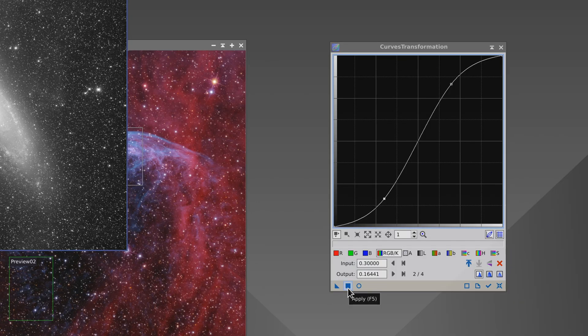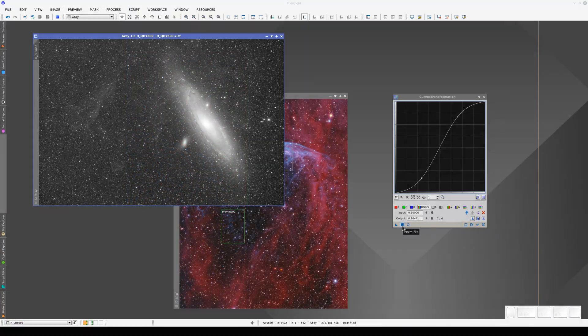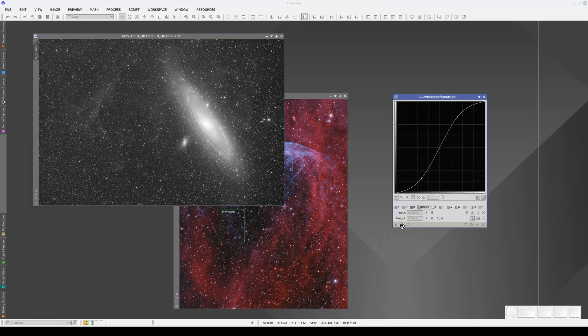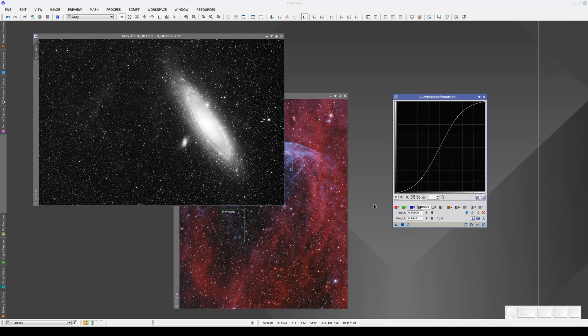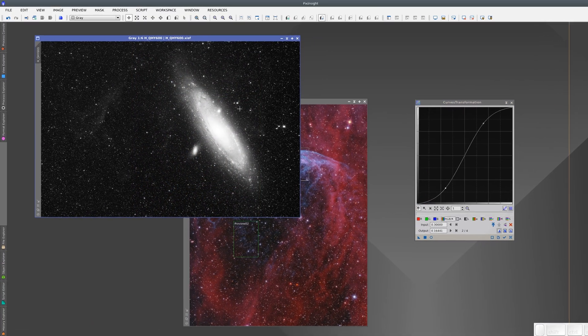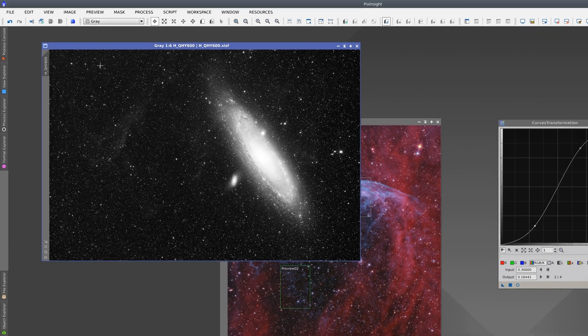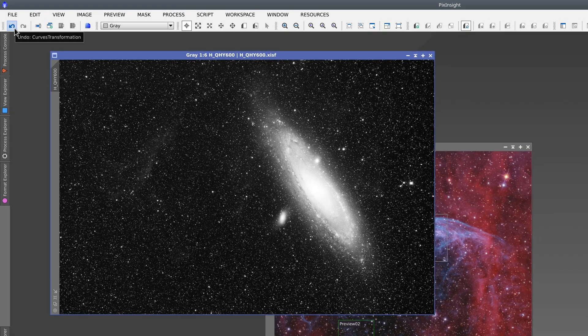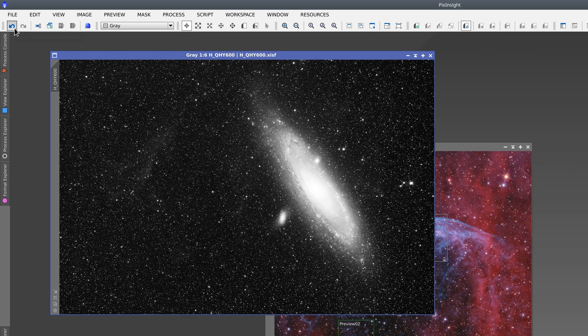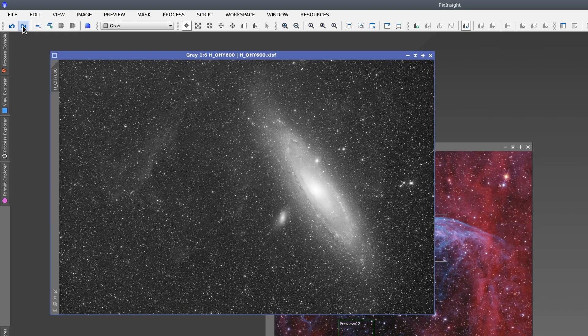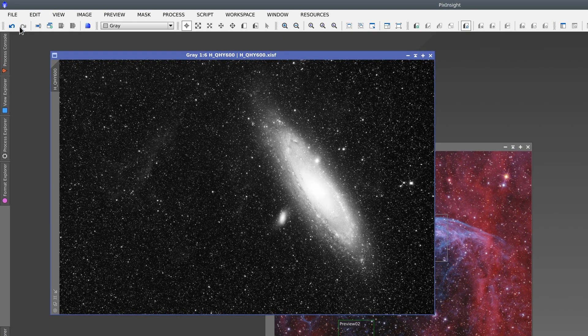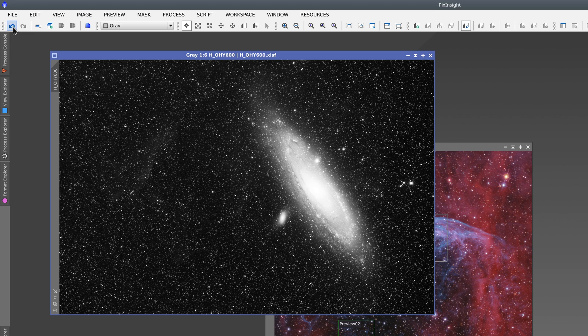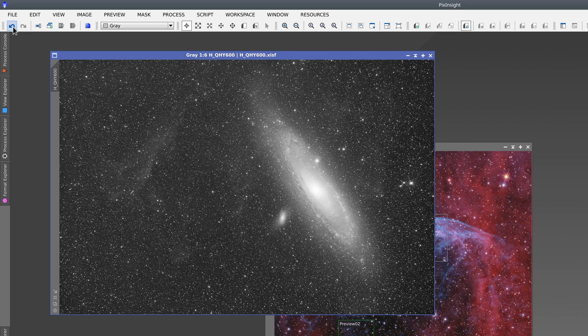Click the Apply button at the bottom of the process window or press F5. When we click the button, the process is applied to the active image. We can undo and redo the process using the Undo and Redo buttons on the left of the toolbar at the top.